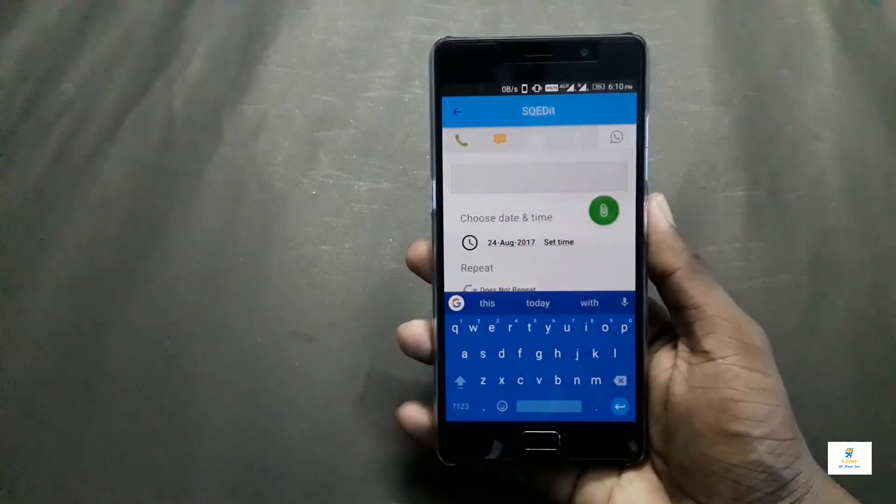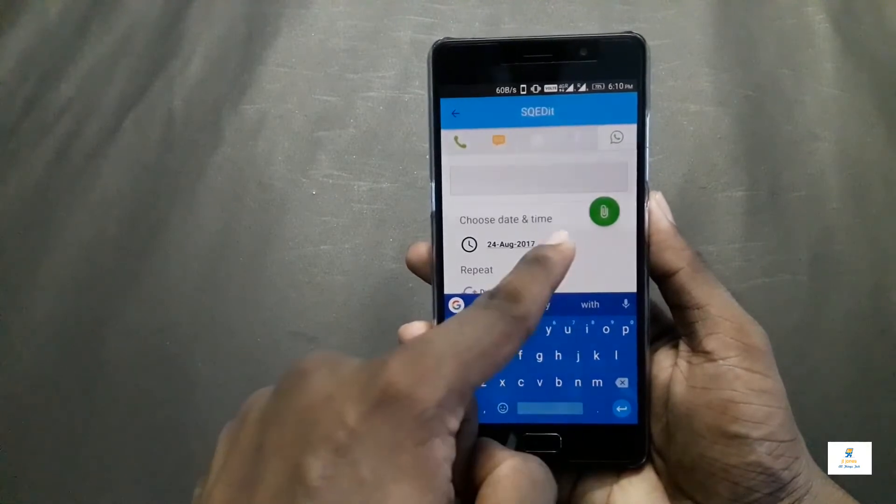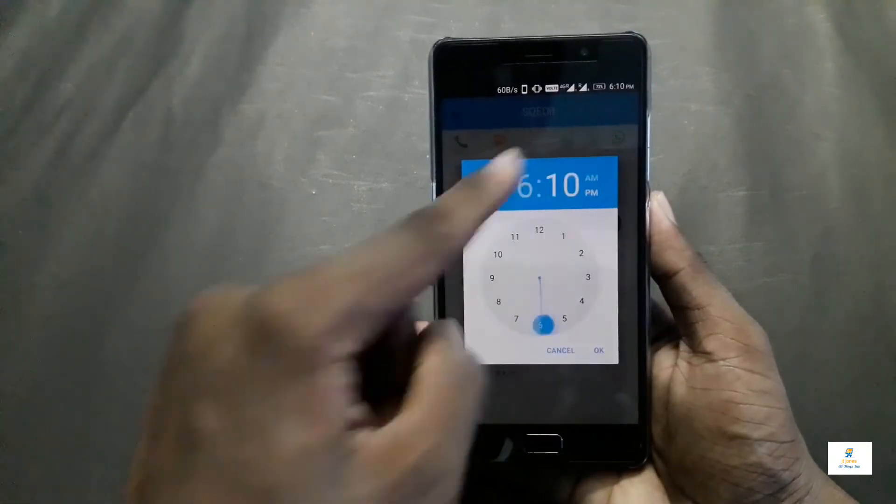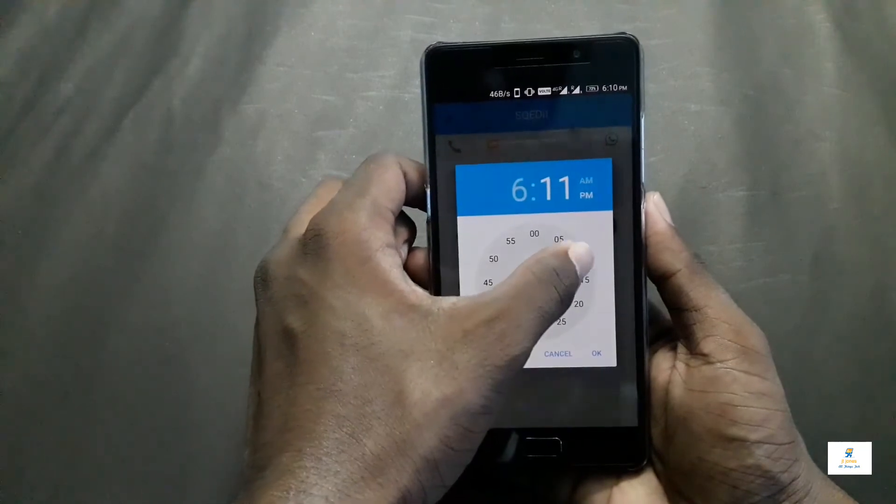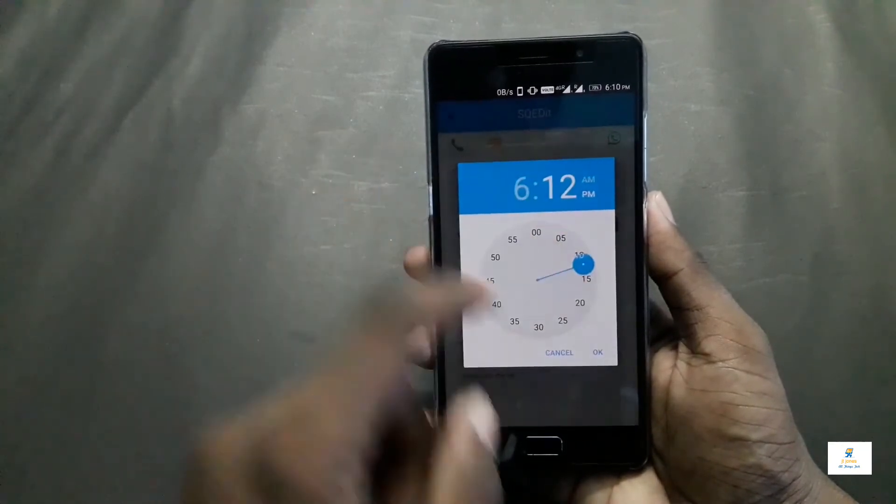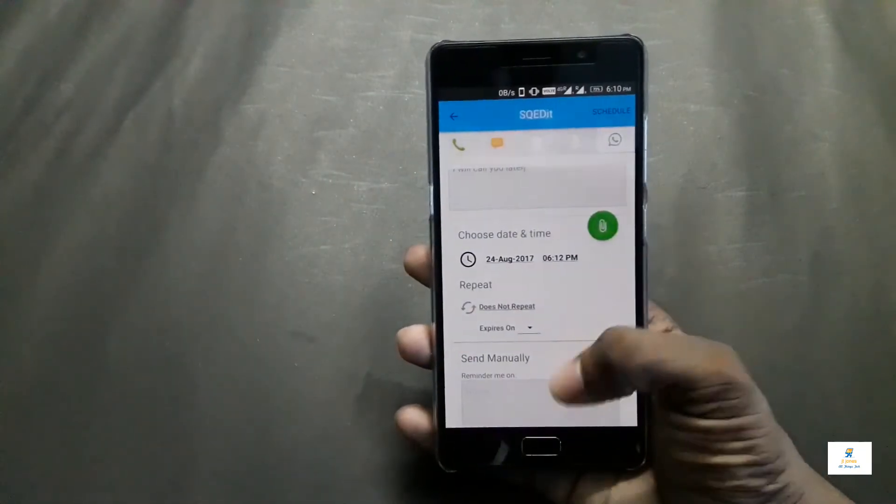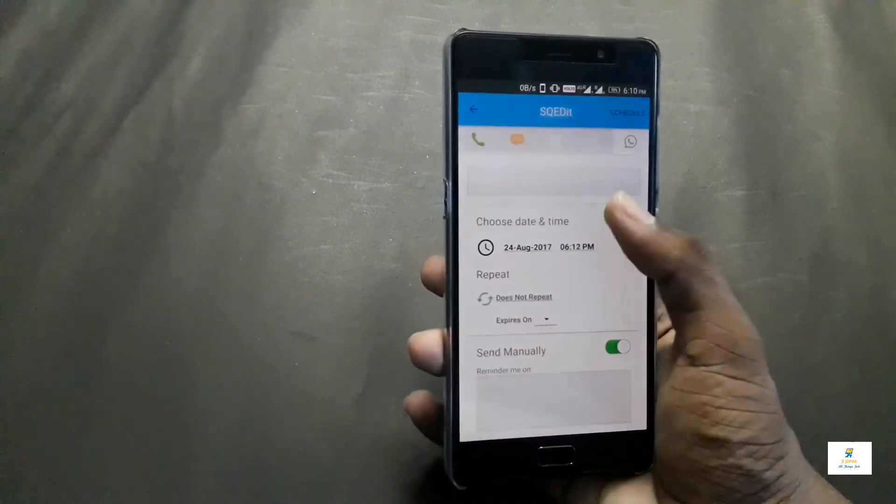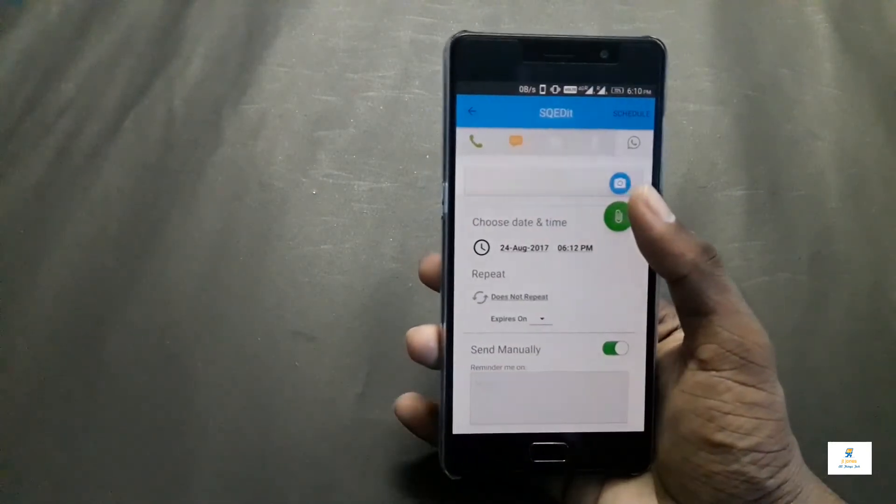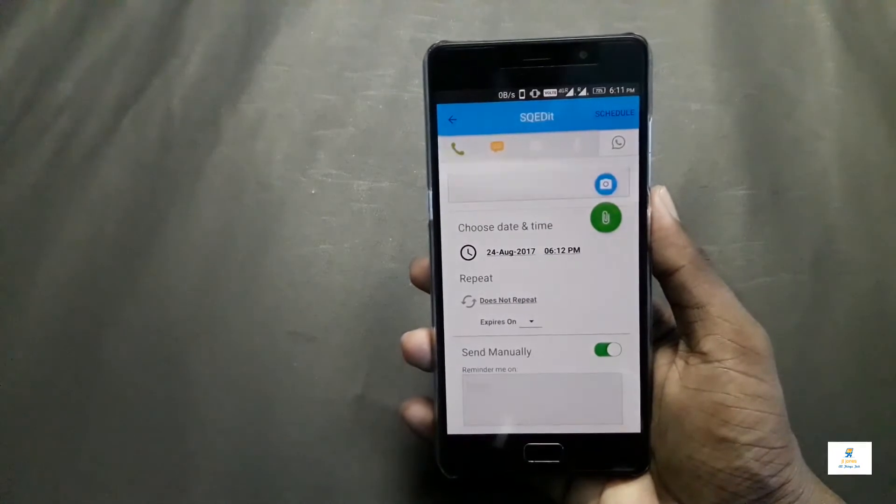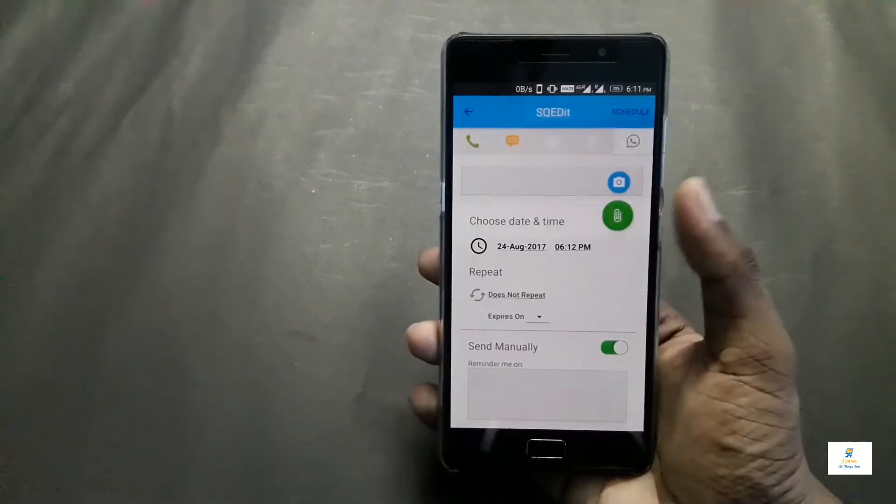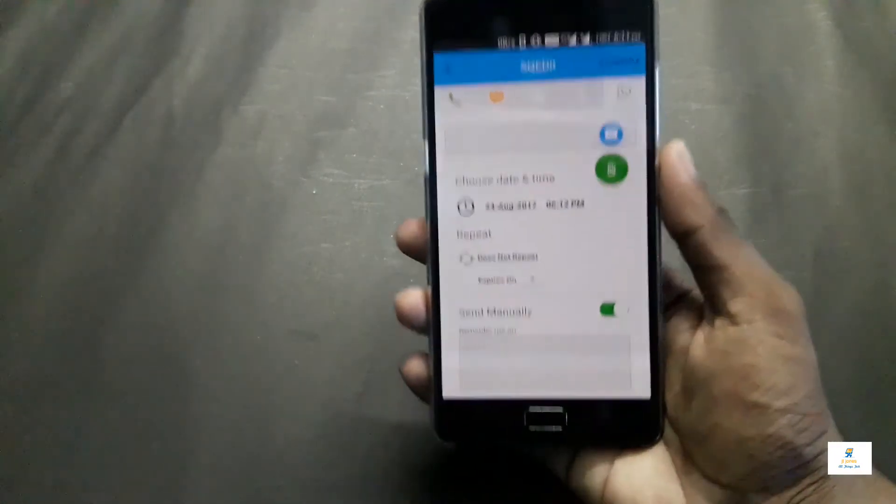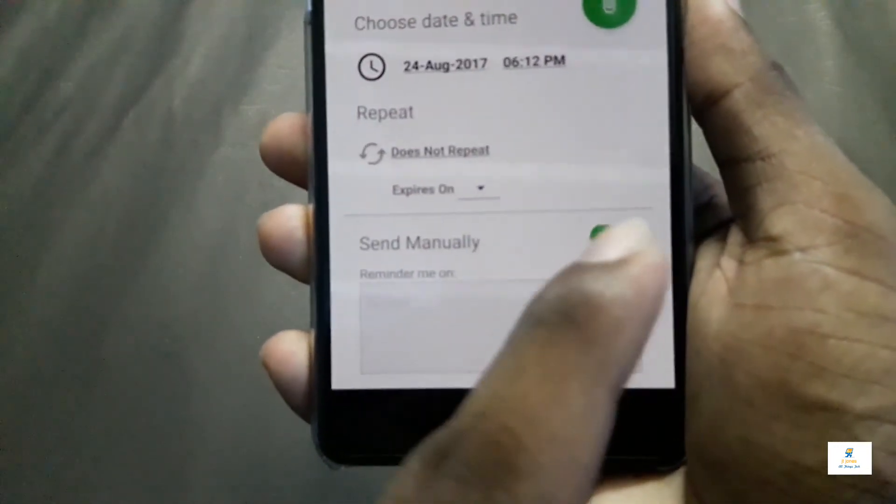I've typed a message. The date is today's date, 24 August 2017, and I'll set the time I want it to be sent. I'll set it at 6:12 to show you guys how it works. You can also send photos or whatever else you can do on WhatsApp - everything looks the same.